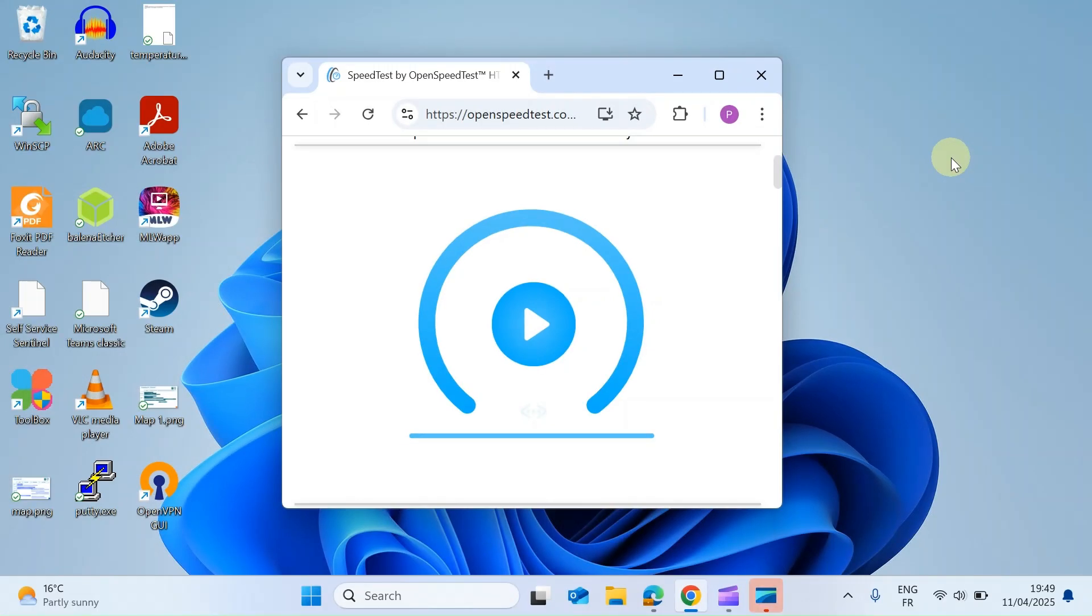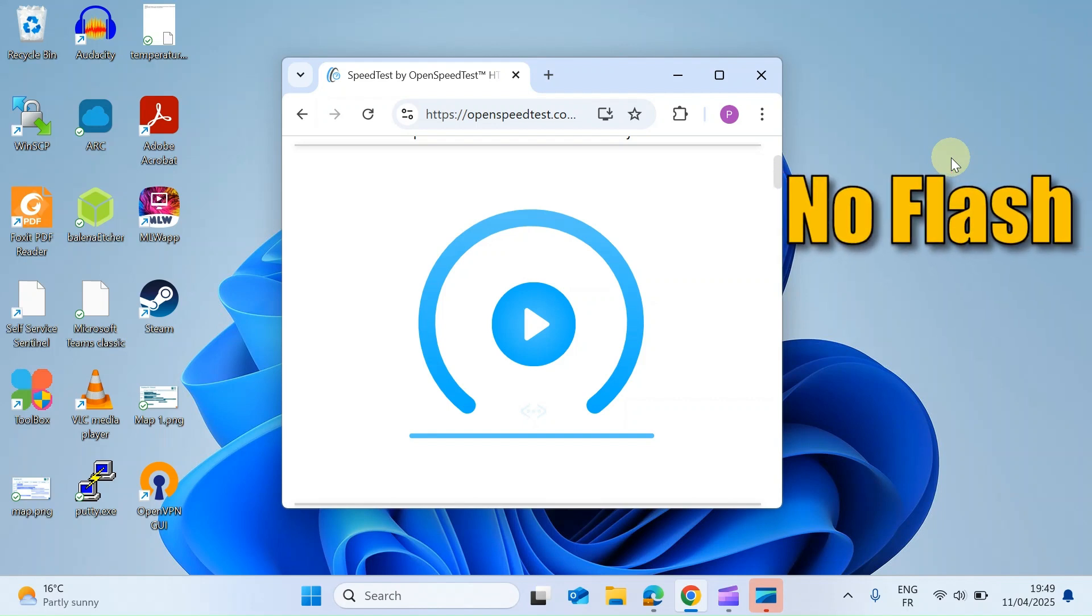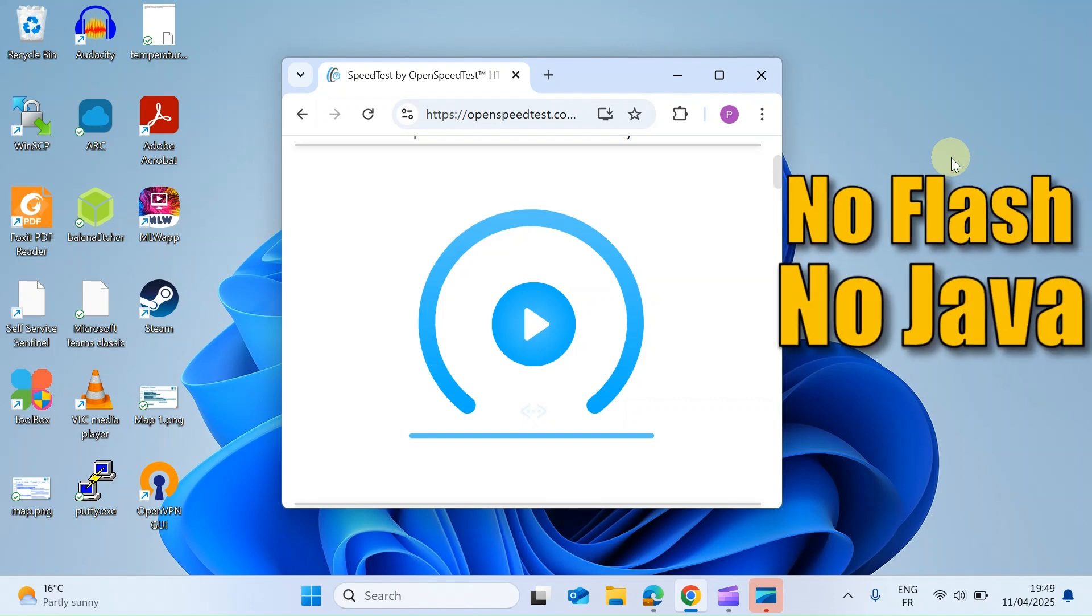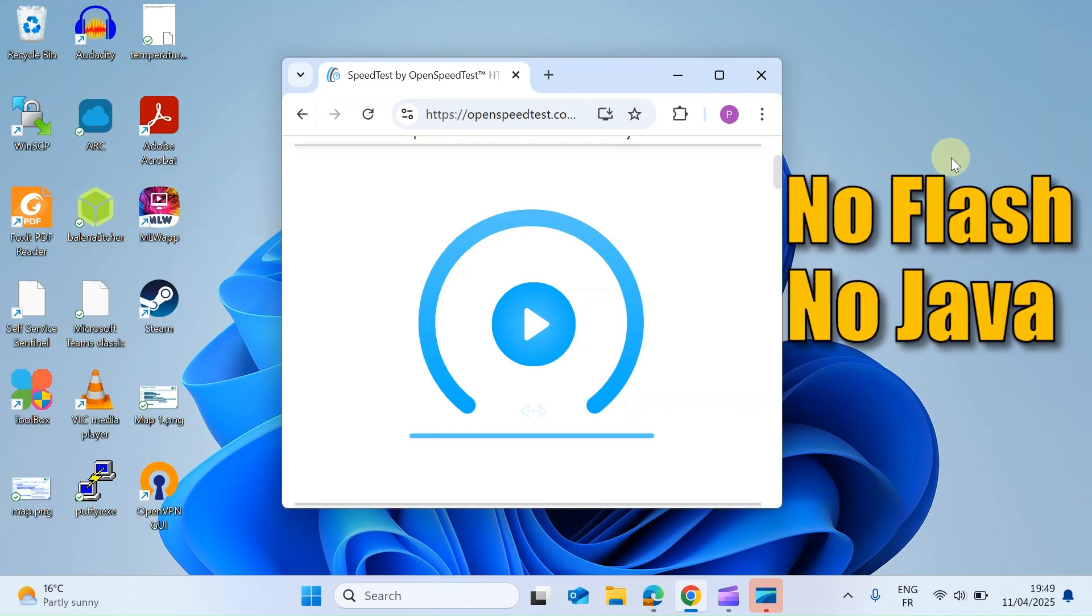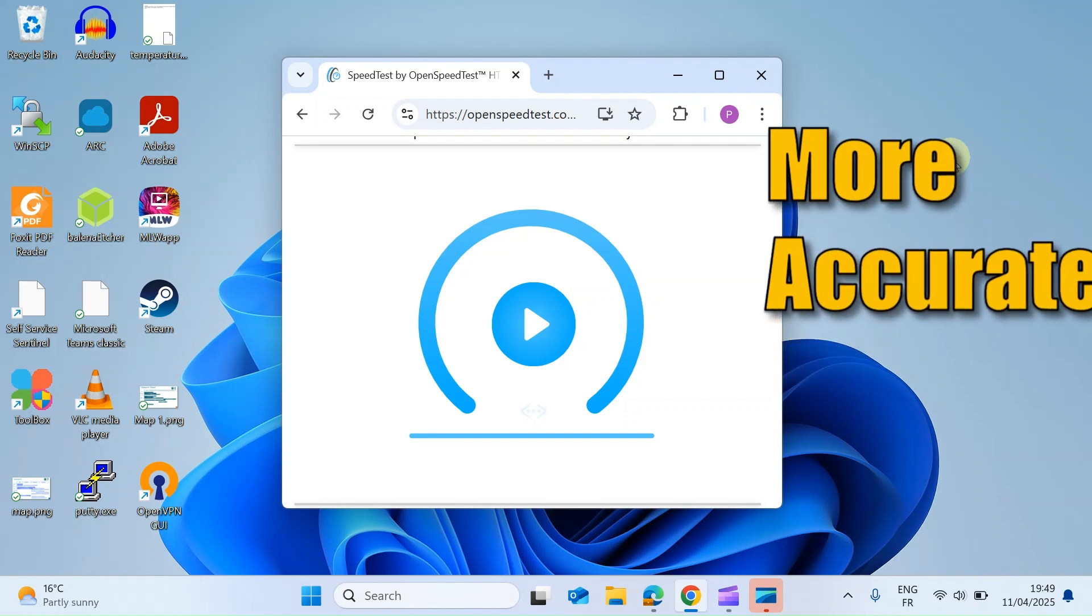Hi everybody. I've started using this really great internet speed tester. It doesn't use Flash or Java and it doesn't rely on your internet service provider. They say it gives you a more accurate speed test.